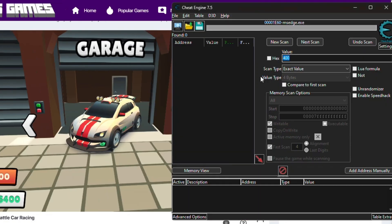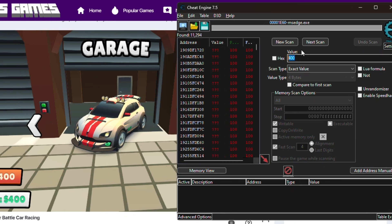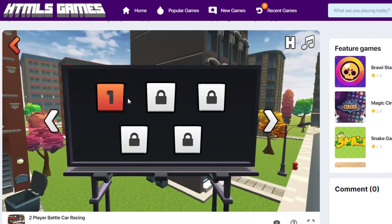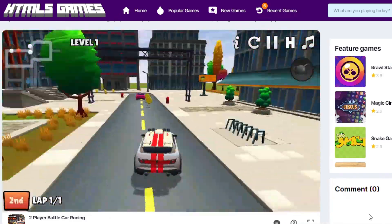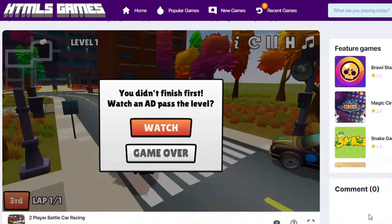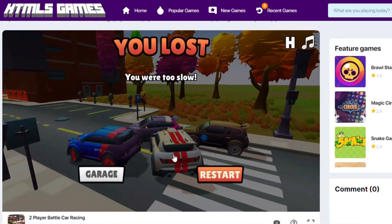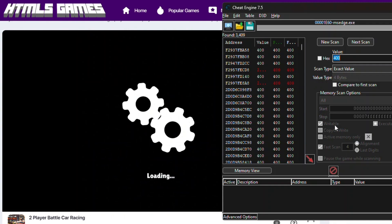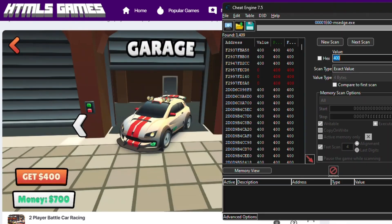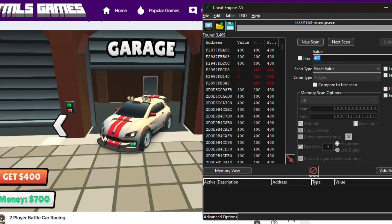Now let's search for the first money value which is $400. Click undo the last scan, then press First Scan. Same thing we did before — we need to refine the value. Go back and play the game so that you'll get another amount of money. We have a new value now, so let's search for $700, then press Next Scan.